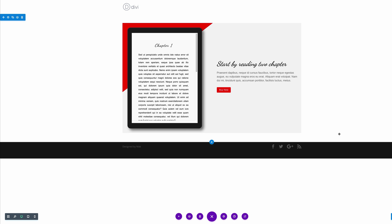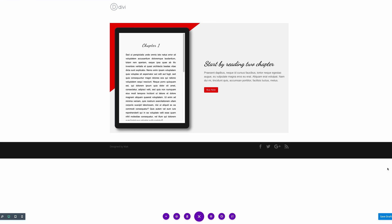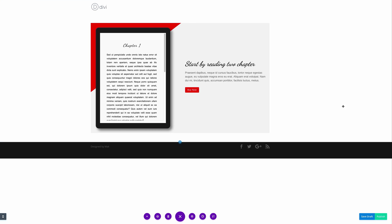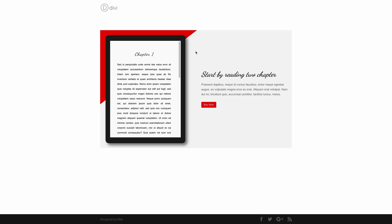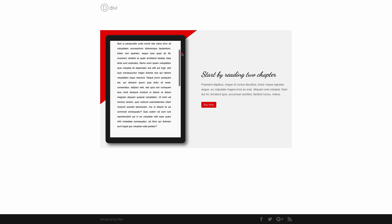Now you can see our tablet is really taking shape — we're pretty much done here. I'm going to click Publish and then preview this. There you have it!